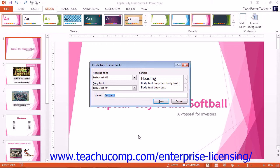At this point, in all versions of PowerPoint, you will see the Create New Theme Fonts dialog box appear on screen. Use the Heading Font and Body Font drop-downs to select the fonts to use for each style of text in your presentation placeholder slides.